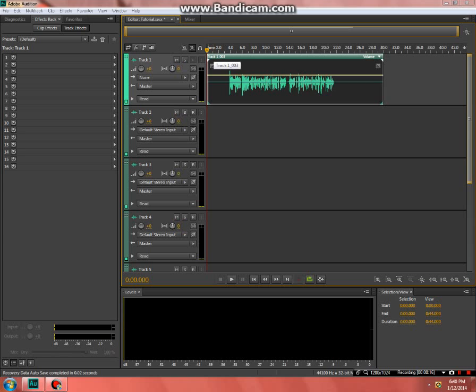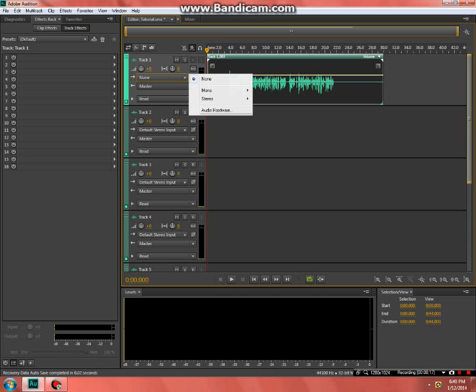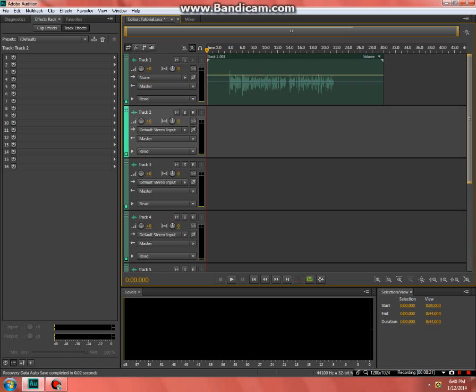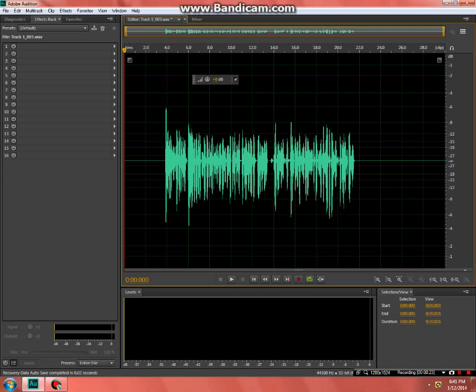You want to record in mono — that's what I usually do. And then after that, you want to go into your track.